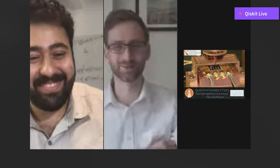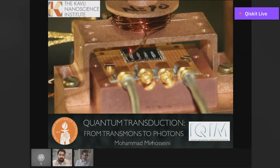We'll pull up your slides Mohamed, and I'll remind everyone this is an interactive talk so feel free to ask questions during the talk. Thank you for coming today and for accepting the invitation. Thank you so much for the introduction and for inviting me — it's very exciting. I'm going to talk about quantum transduction and present some of our latest results.